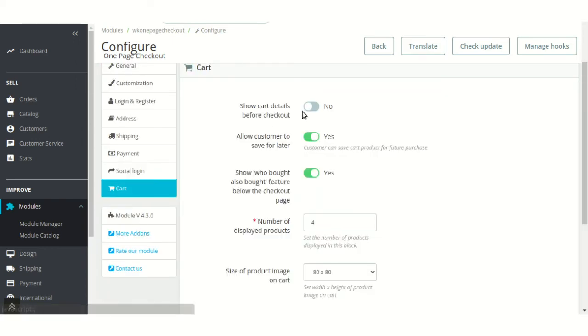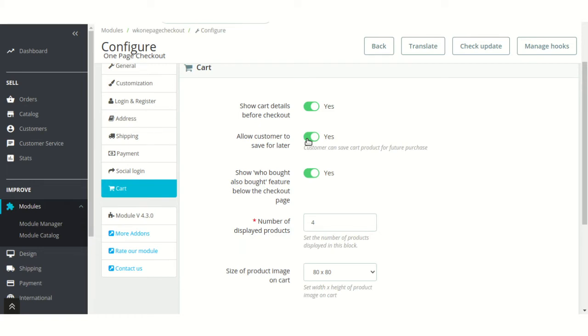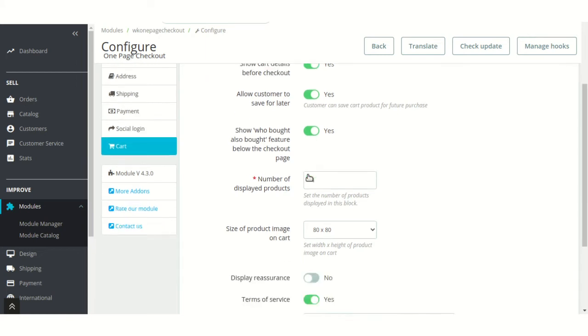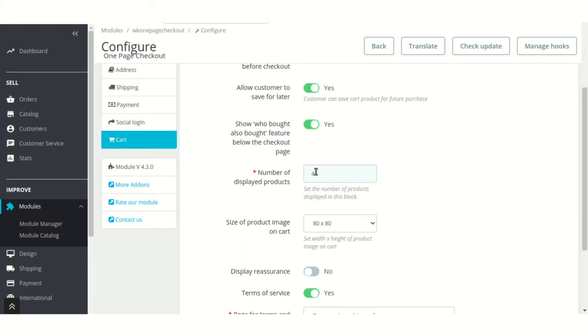Enable this field to display the cart details before the checkout process starts. Allow customers to save the cart products for later purchase. Enable this field to display also bought products on the checkout page. From here, admin can specify the number of related products to be displayed on the checkout page.